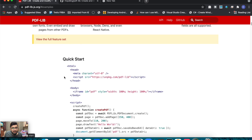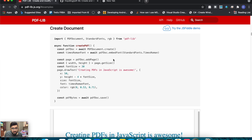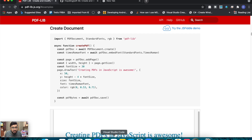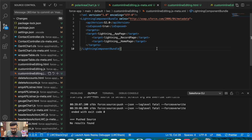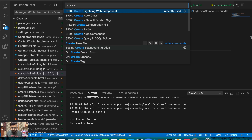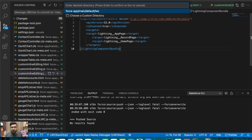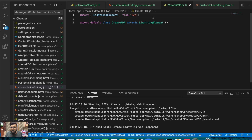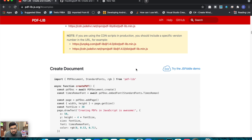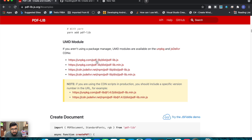For today's demo I will be using the 'Create PDF' module. Let's go to examples — I'll be using this 'create document' example and show you how to utilize this functionality in a Lightning Web Component. Let's start the demo. I'll open VS Code and create a new component — let's name it 'createPDF'. The first thing will be to include the JavaScript from this PDF lib.